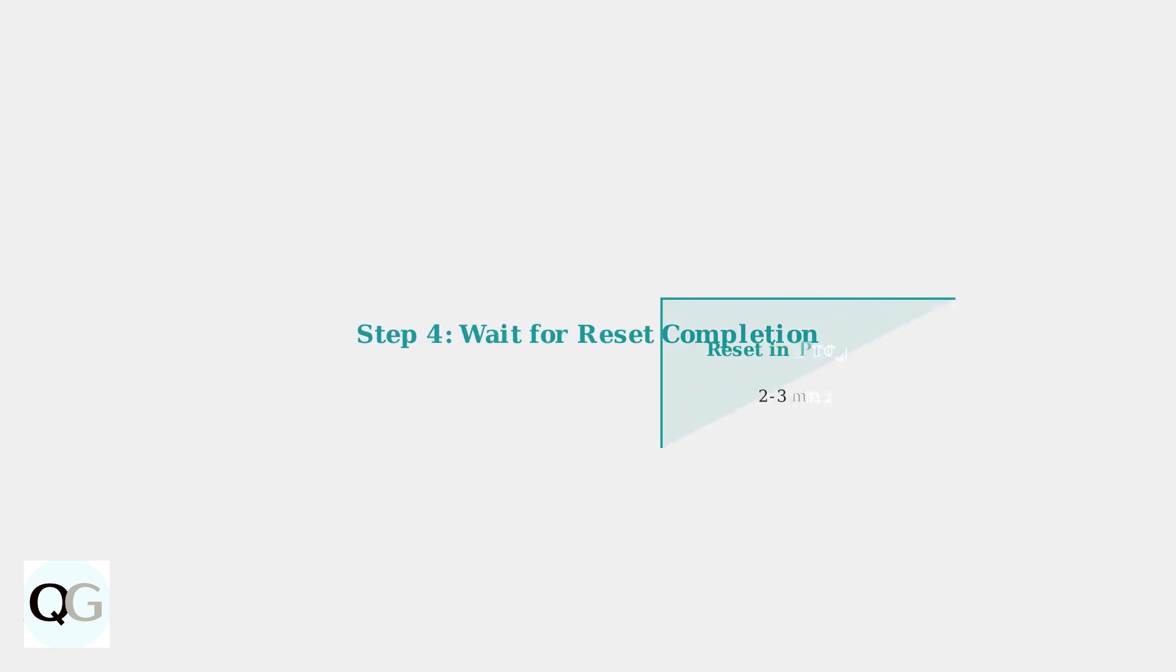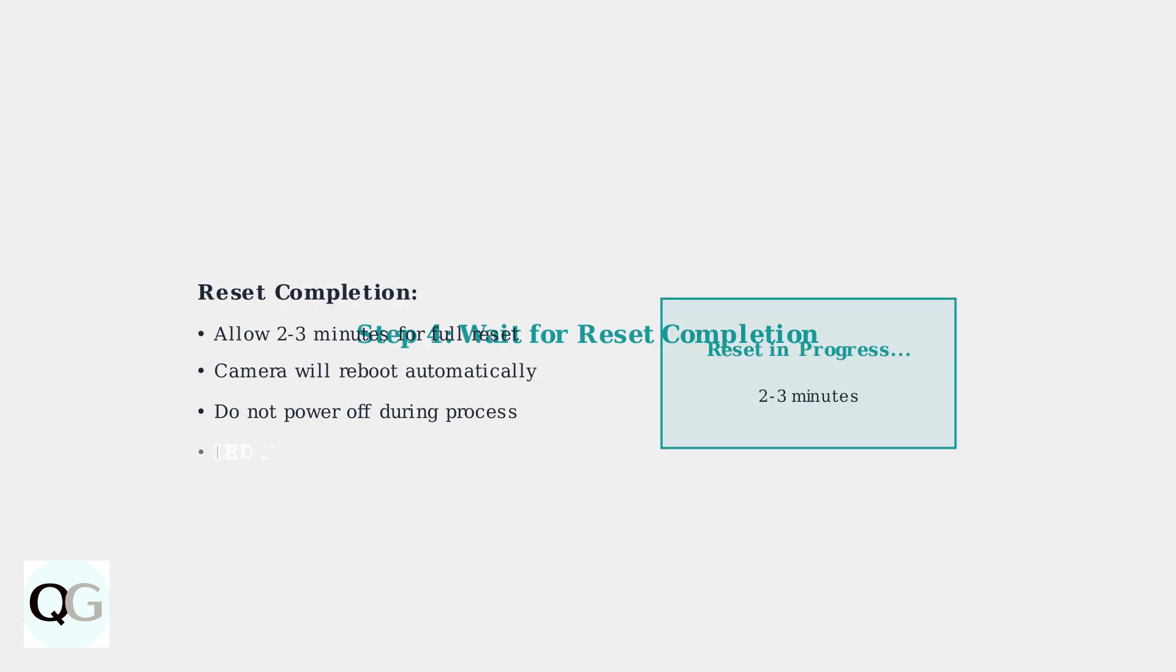Step 4: Wait for completion. After releasing the reset button, allow 2 to 3 minutes for the reset process to complete. The camera will automatically reboot during this time.